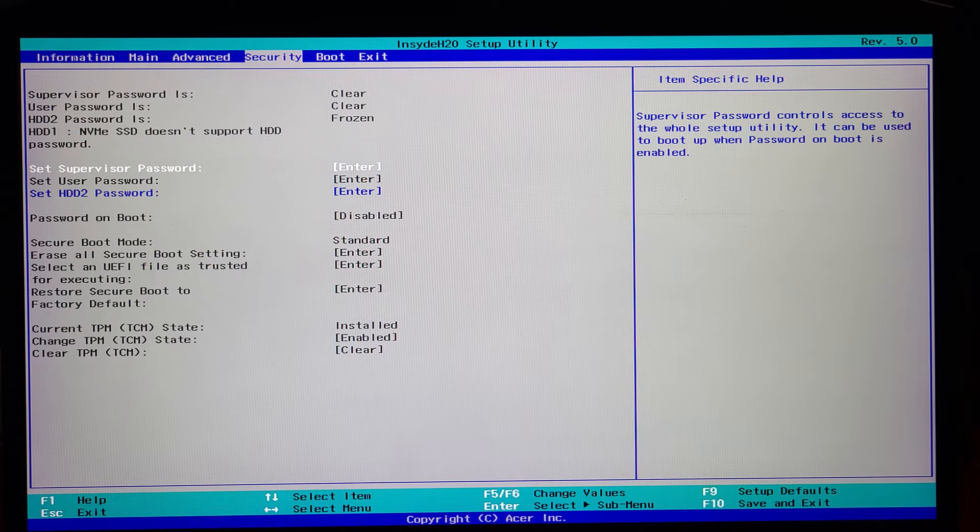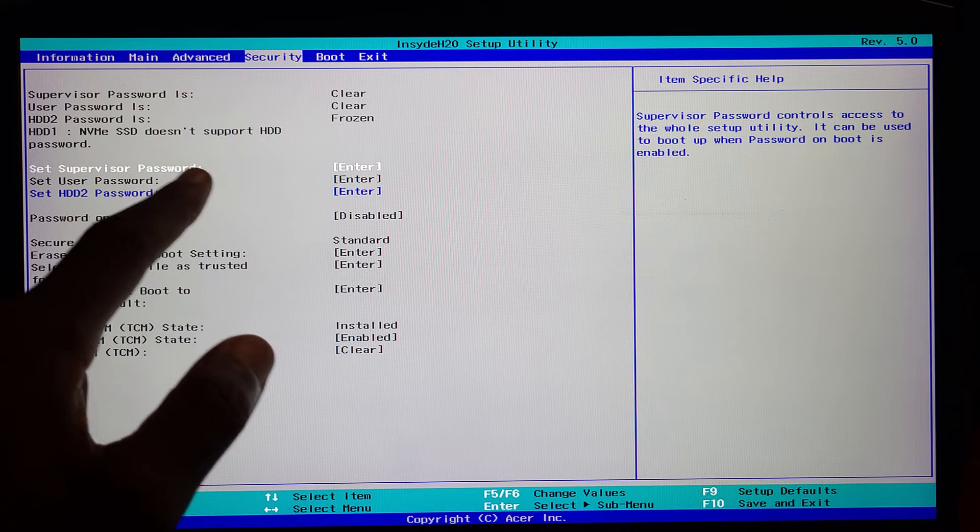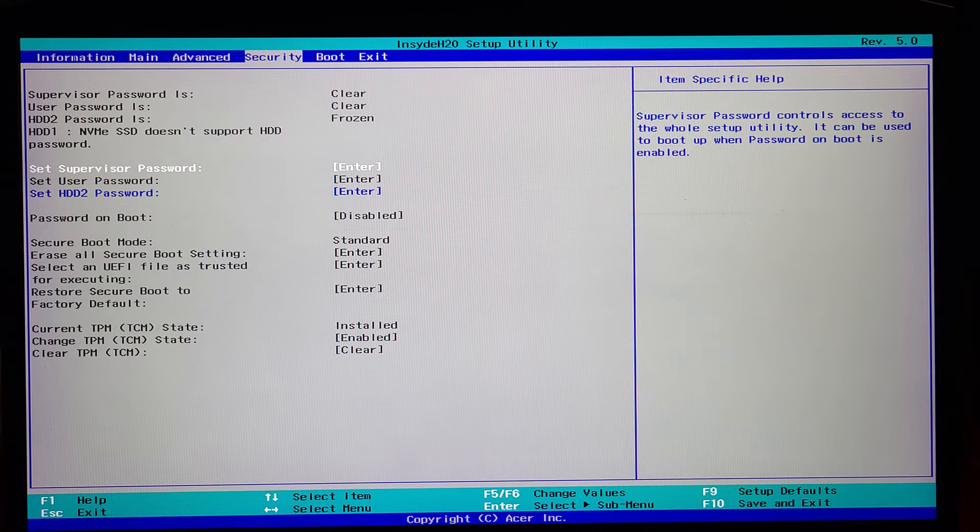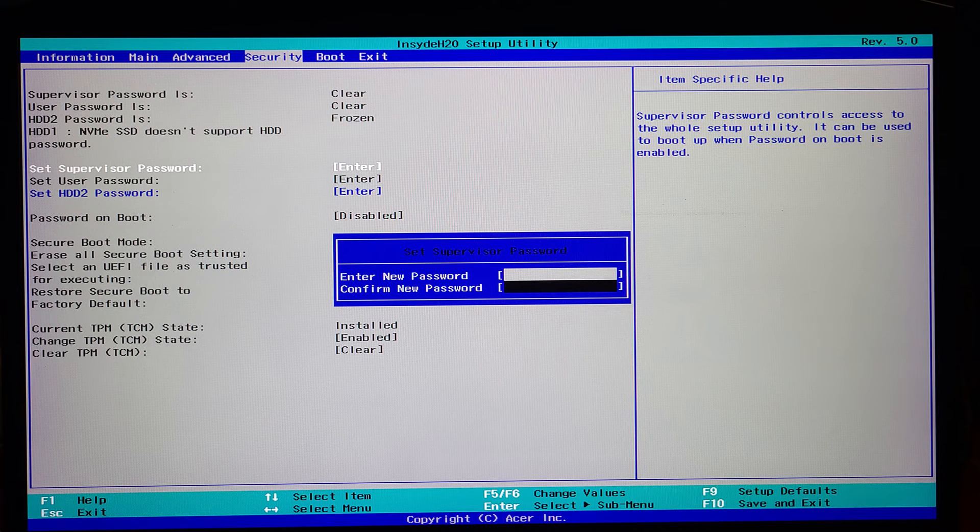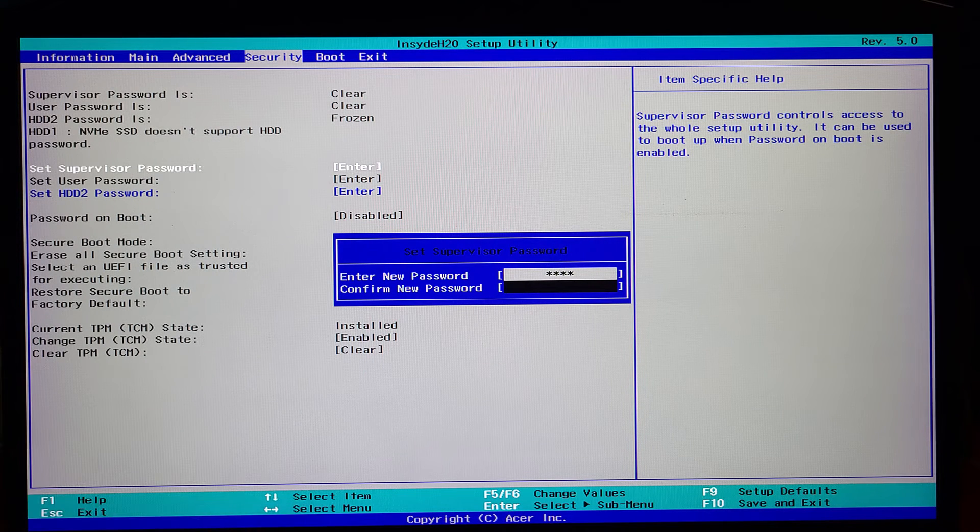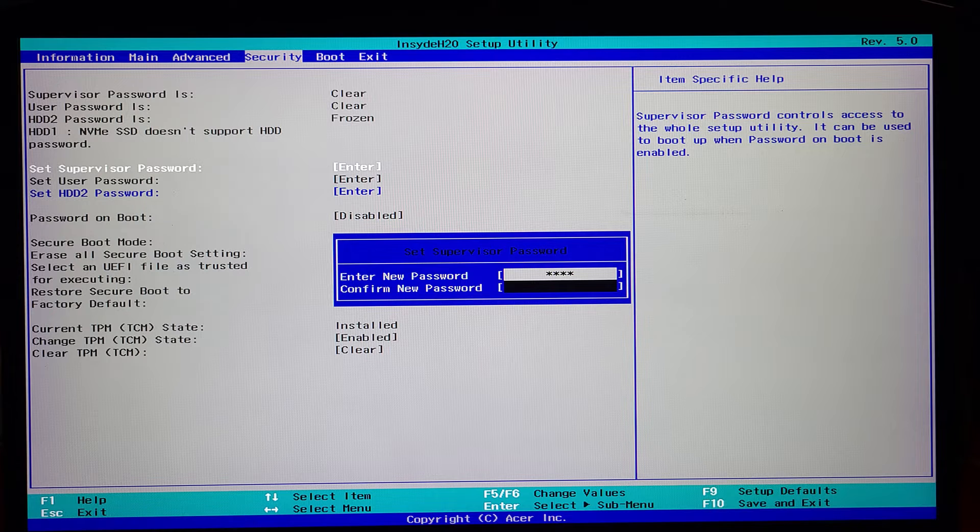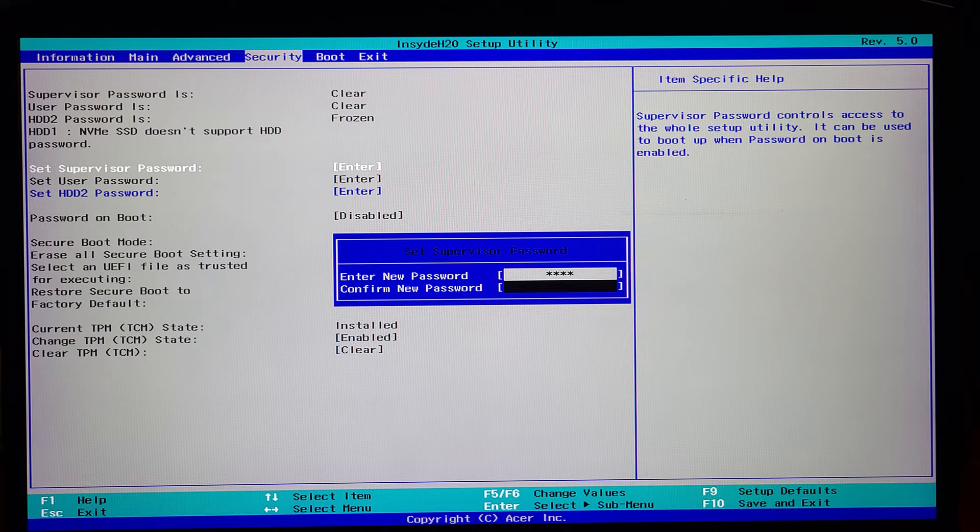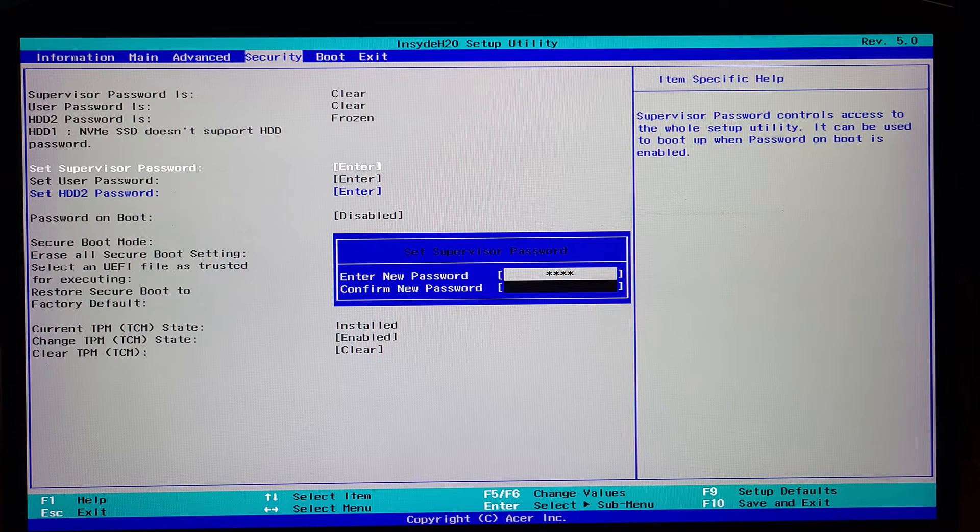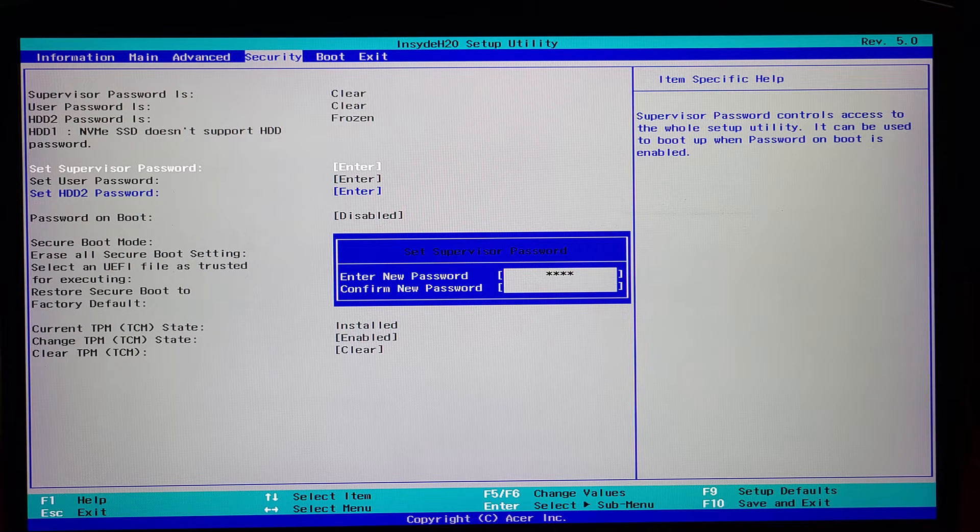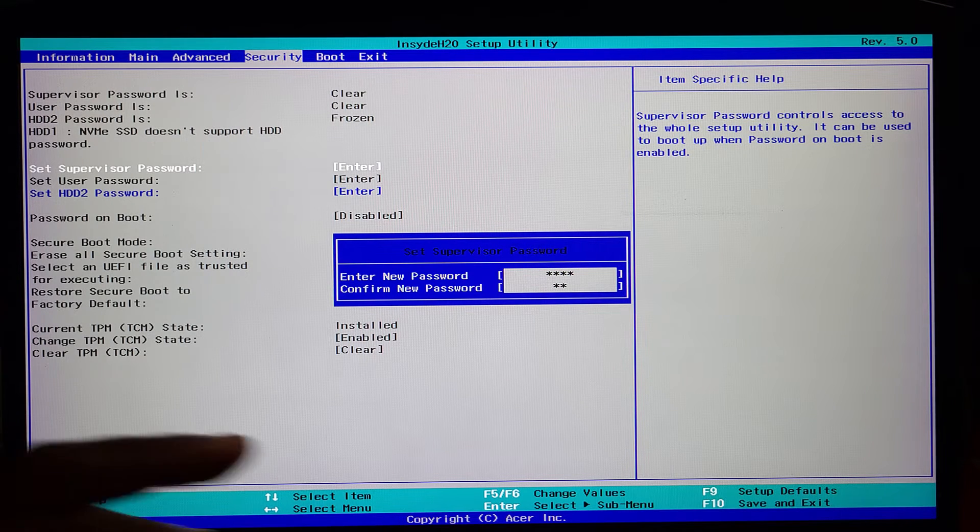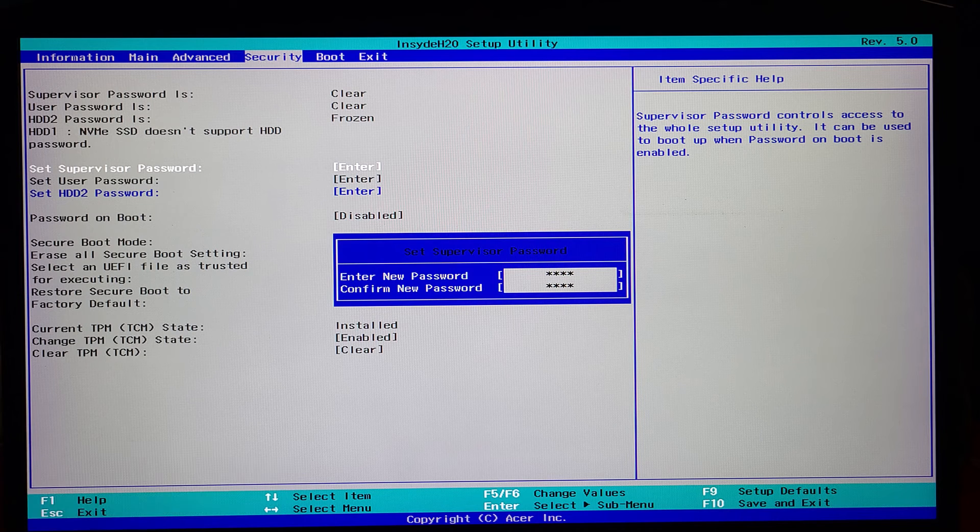This is where you are going to set a supervisor password. Make sure you write down this password somewhere or remember it, because that's what you're going to use to log into your BIOS. Enter a new password and confirm the password.